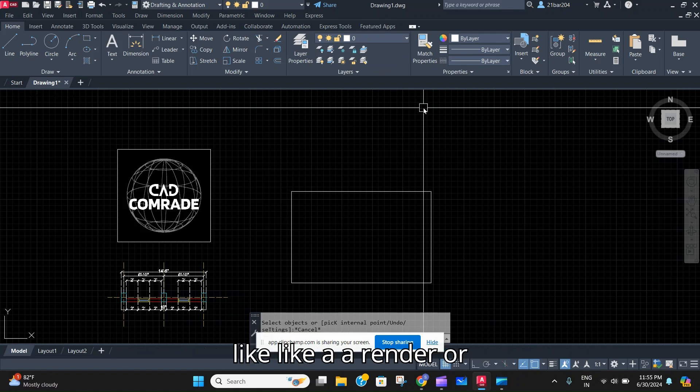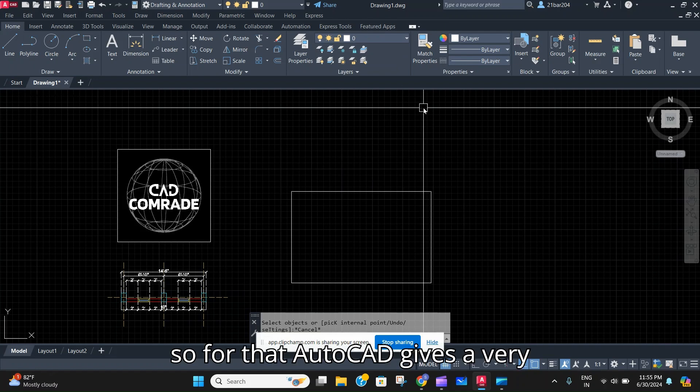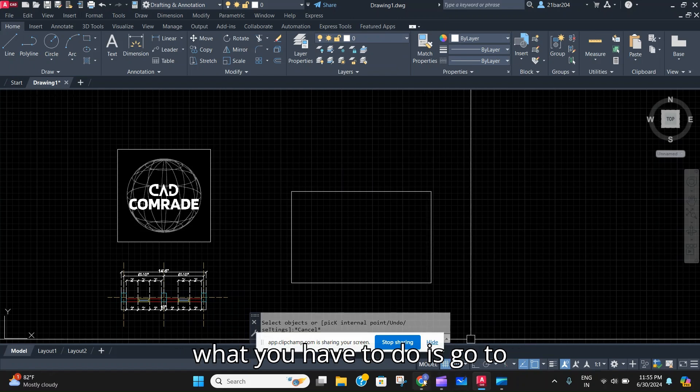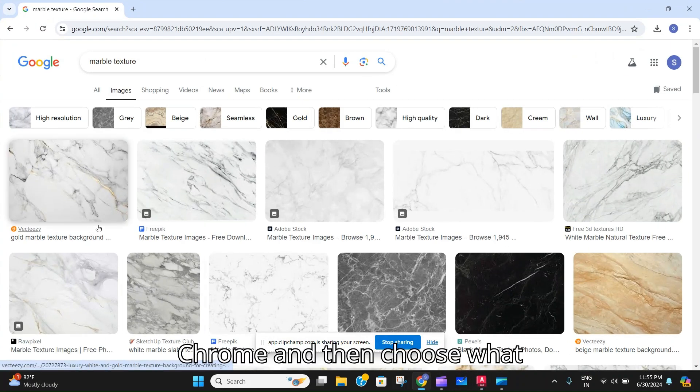For that, AutoCAD gives a very nice option called Super Hatch. What you have to do is go to Chrome and then choose whatever texture you want.